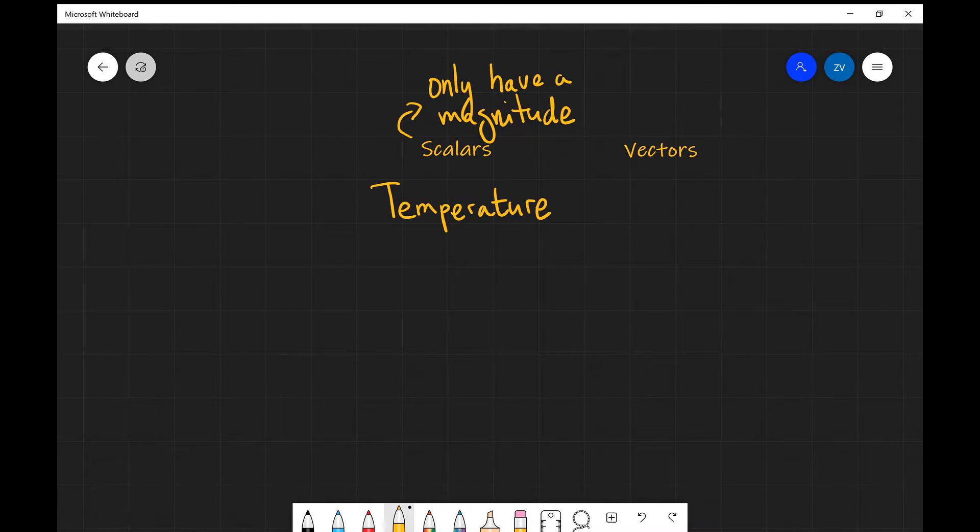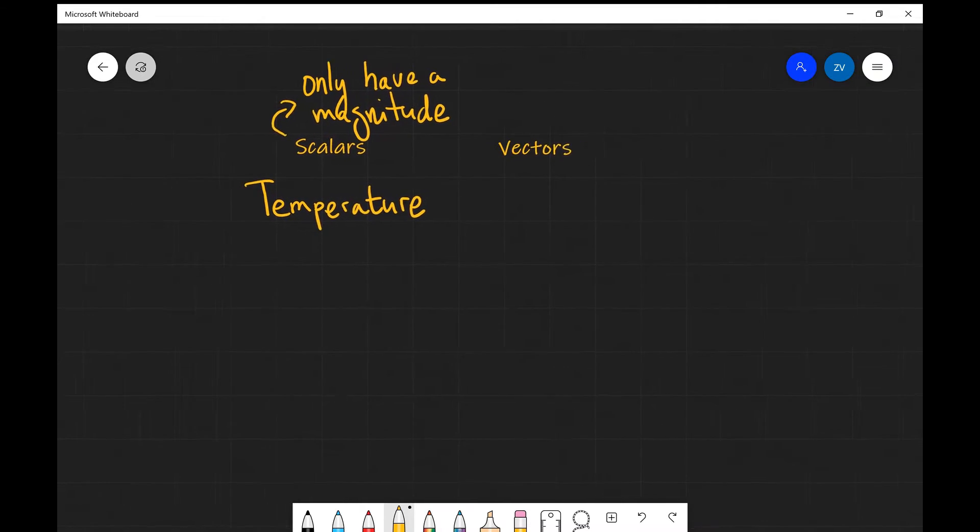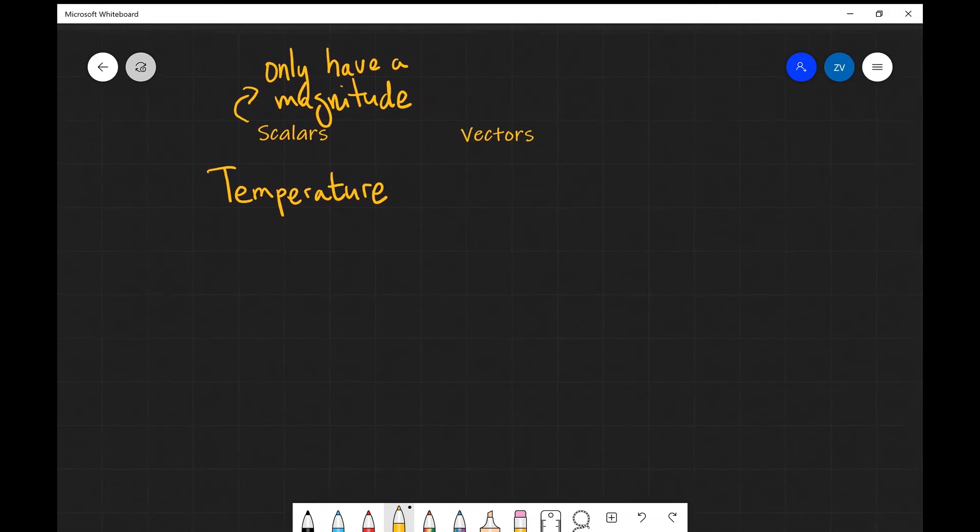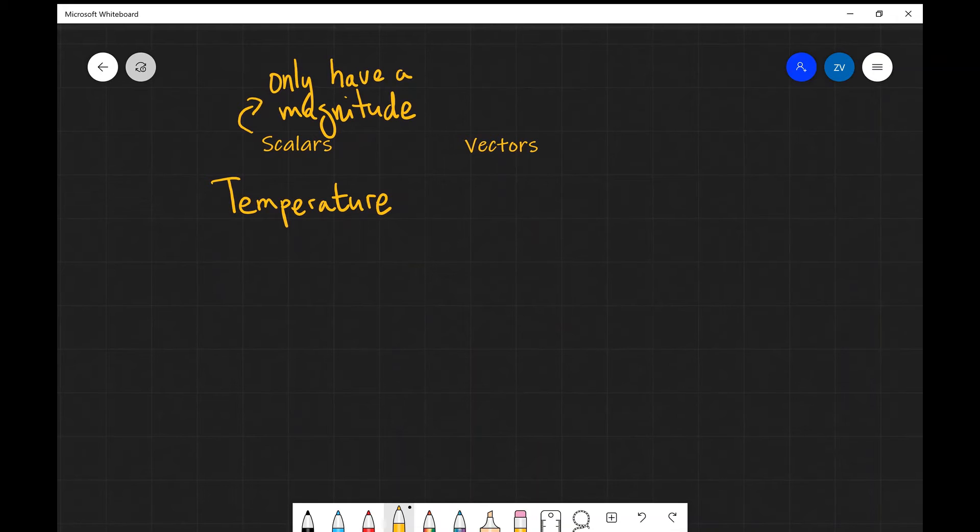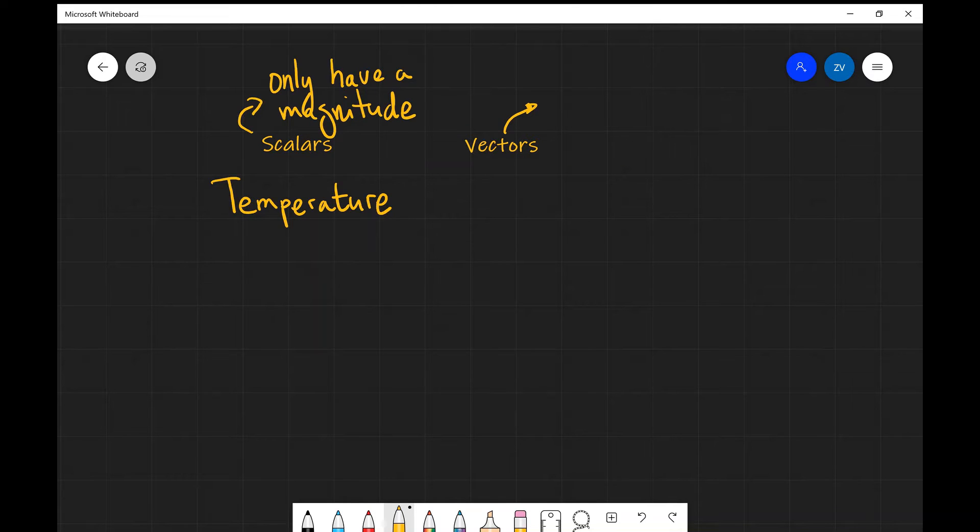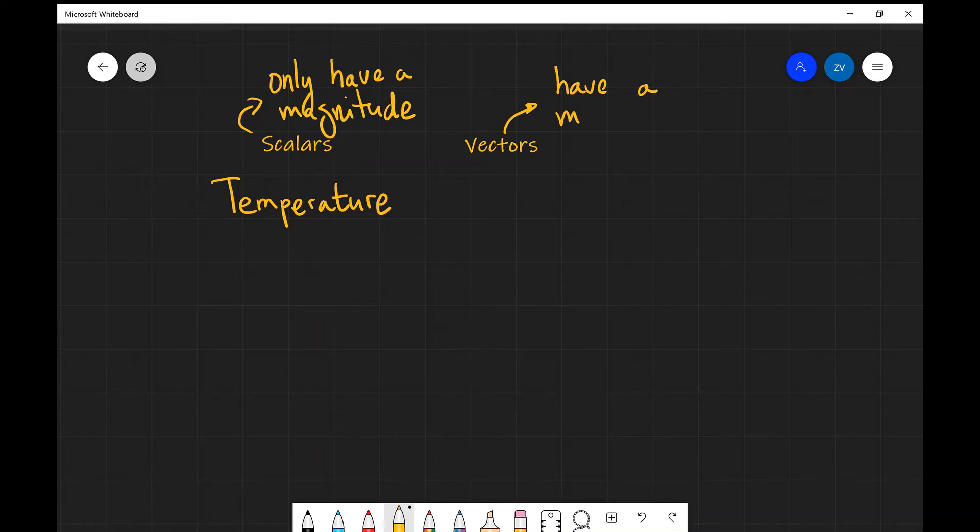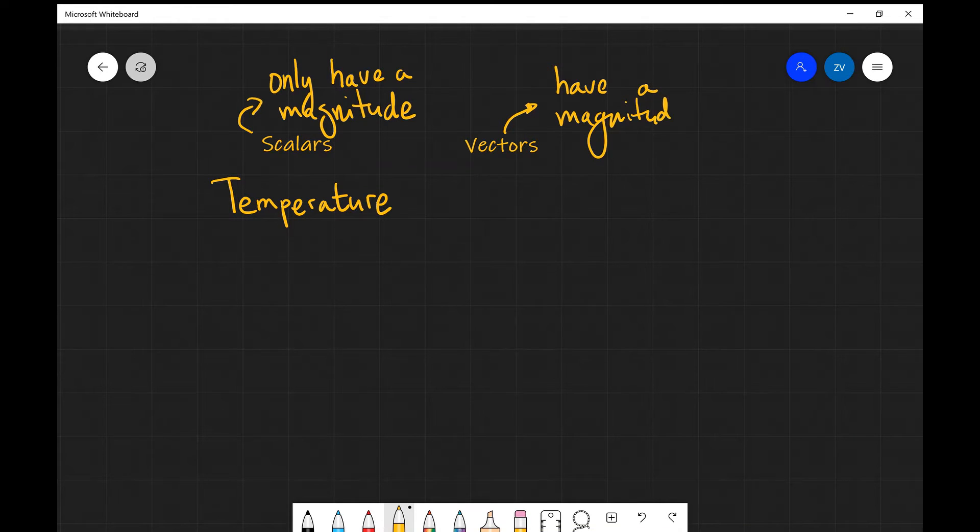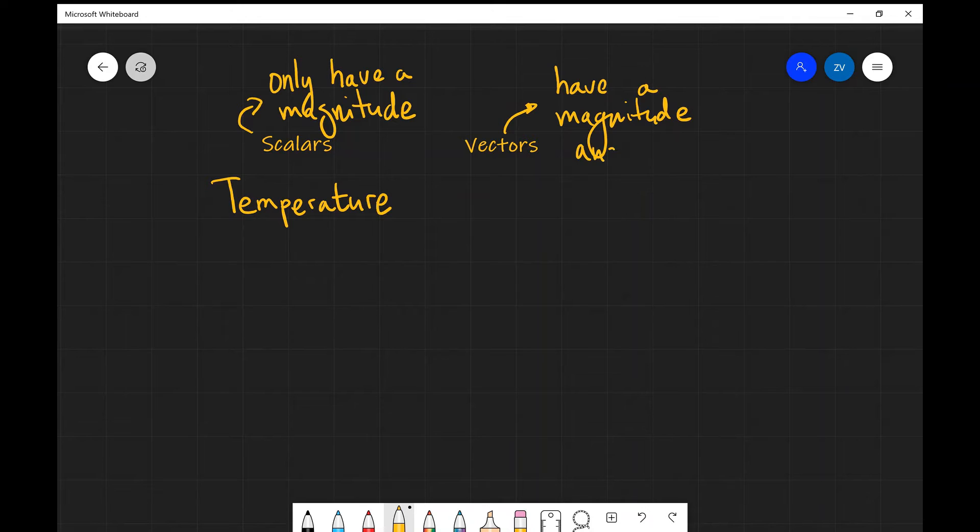Now, vectors, on the other hand, are different. They're described by both a magnitude and a direction.